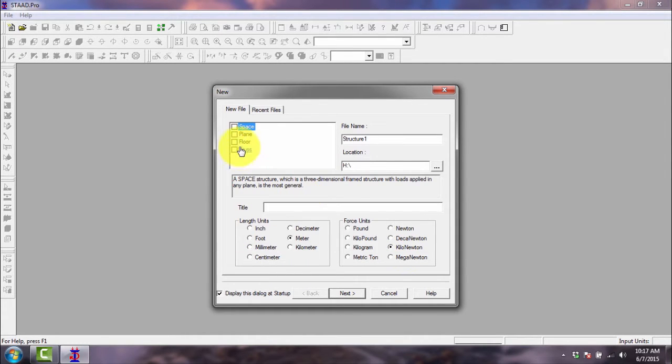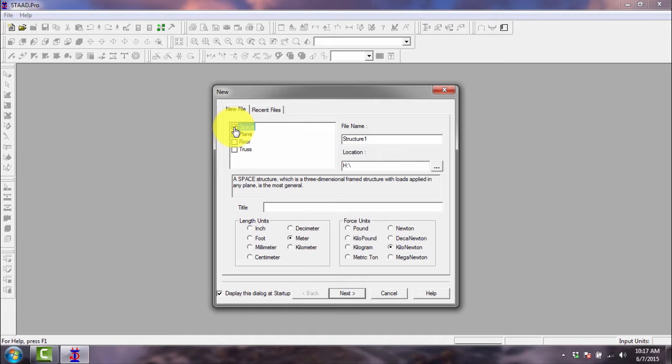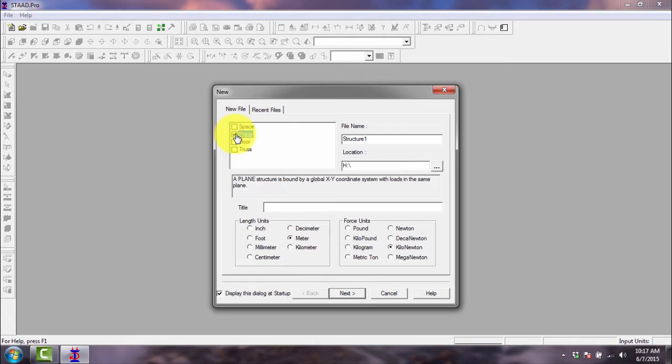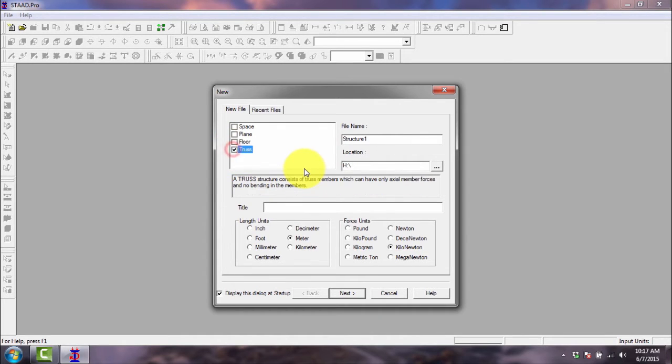First is the space option, which is the general choice of all the options. This is good when you design three-dimensional frames, three-dimensional structures. If you want a plane, if you want to design a 2D structure, then you can use plane. If you want to design floor or slabs, you can use the floor. And if you want to design trusses, you can also choose that option.